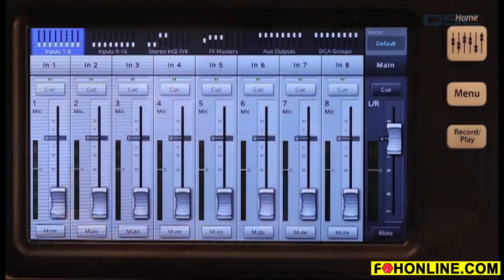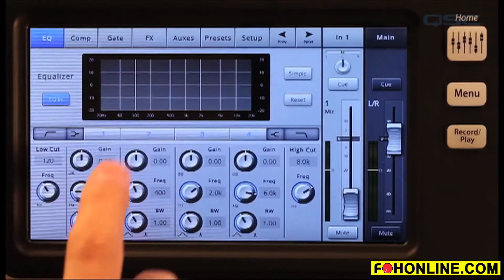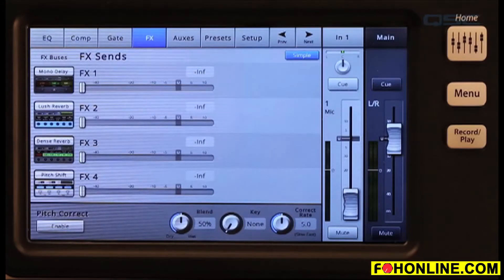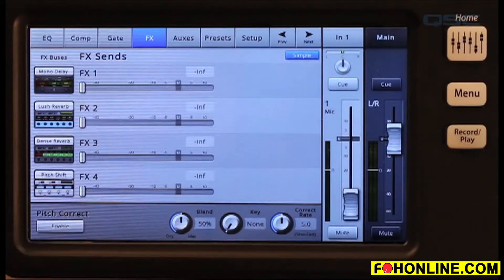Now let's talk about how to get your channels to the processor. In addition to the effects wizard, which we covered in a previous tutorial, there are two ways to get your input channels to your effects. From the input channel screen, just select the FX tab. On the left of the screen, you will see four processor icons. If you wish to use a different processor or preset, touch the icon to go to the FX master screen.